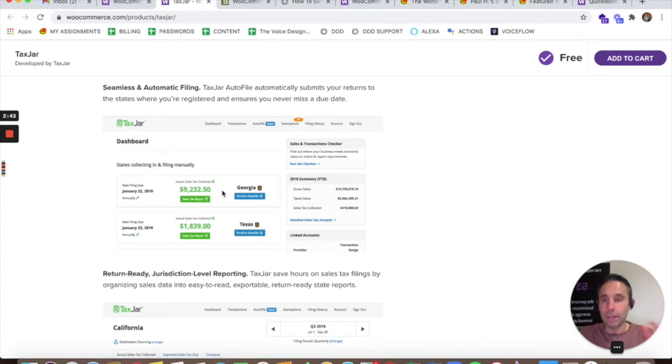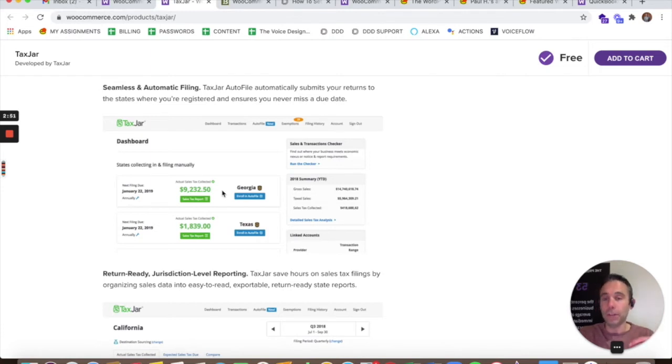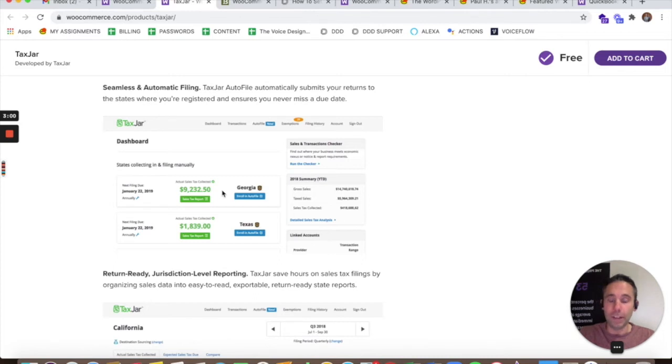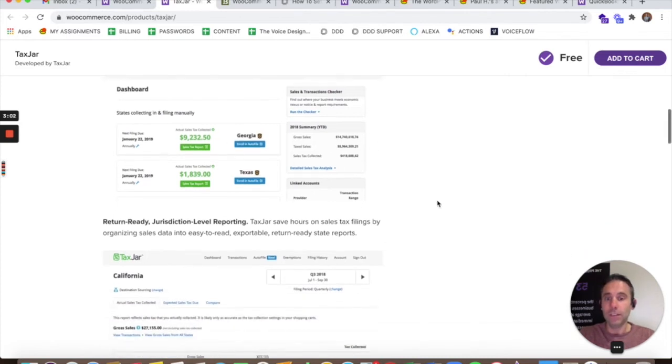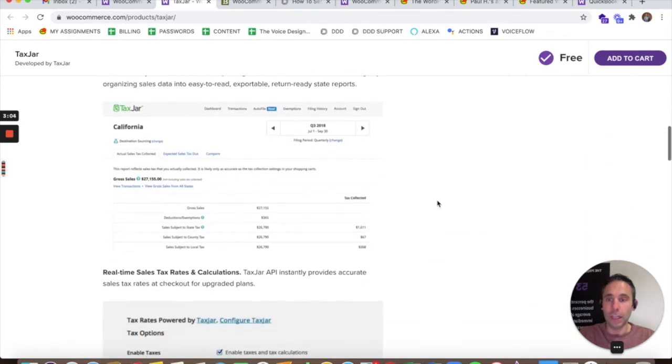different states have different tax laws, obviously, and so the amount collected on a state-by-state basis is going to be different not only because you're going to be selling different amounts of your product to different people that live in different states, but each state is going to have different tax percentages. So the calculations could get a little bit tricky.